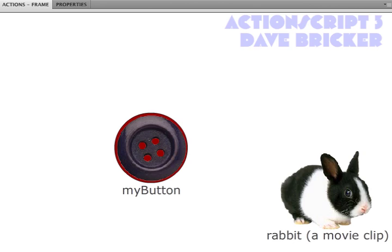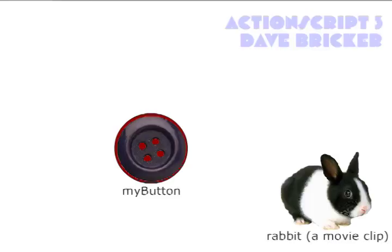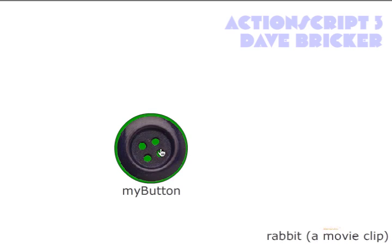What I'd like to do here is start with something where I have a button named MyButton and a movie clip named Rabbit. The idea, let me test my movie, is that when I click on this button, you see it in its up, over, and down states, and the rabbit is going to disappear.